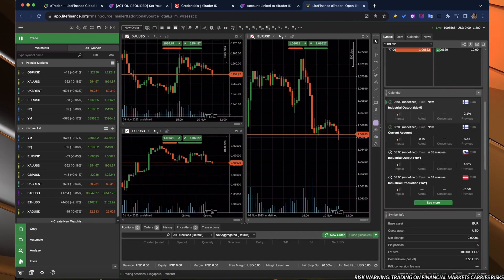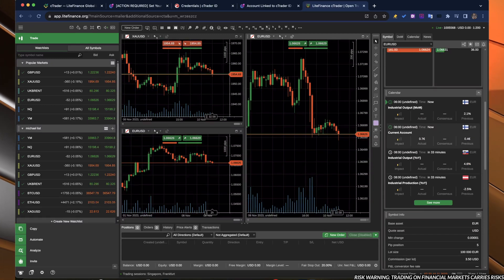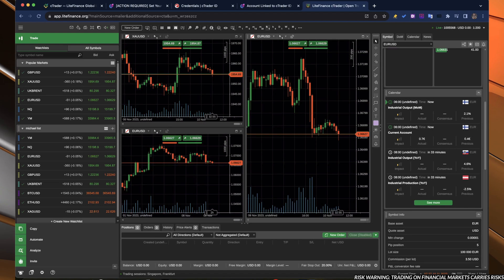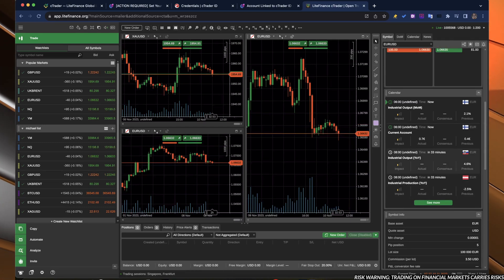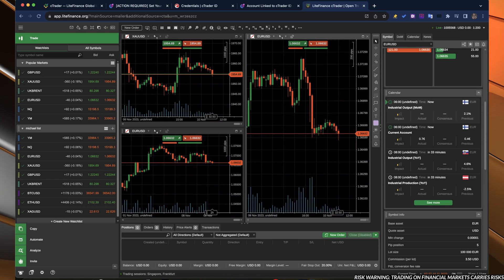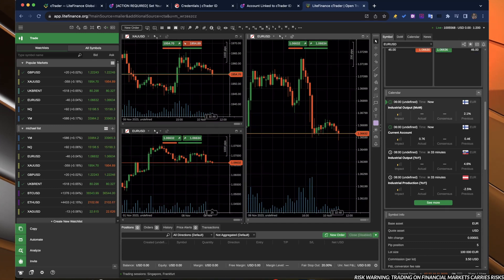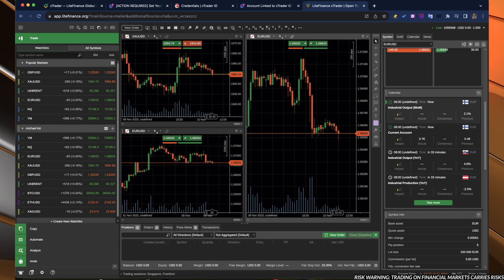Down below, you have the integrated calendar, which is another thing that it is in Lite Finance, but it is not as conveniently displayed as it is over here.